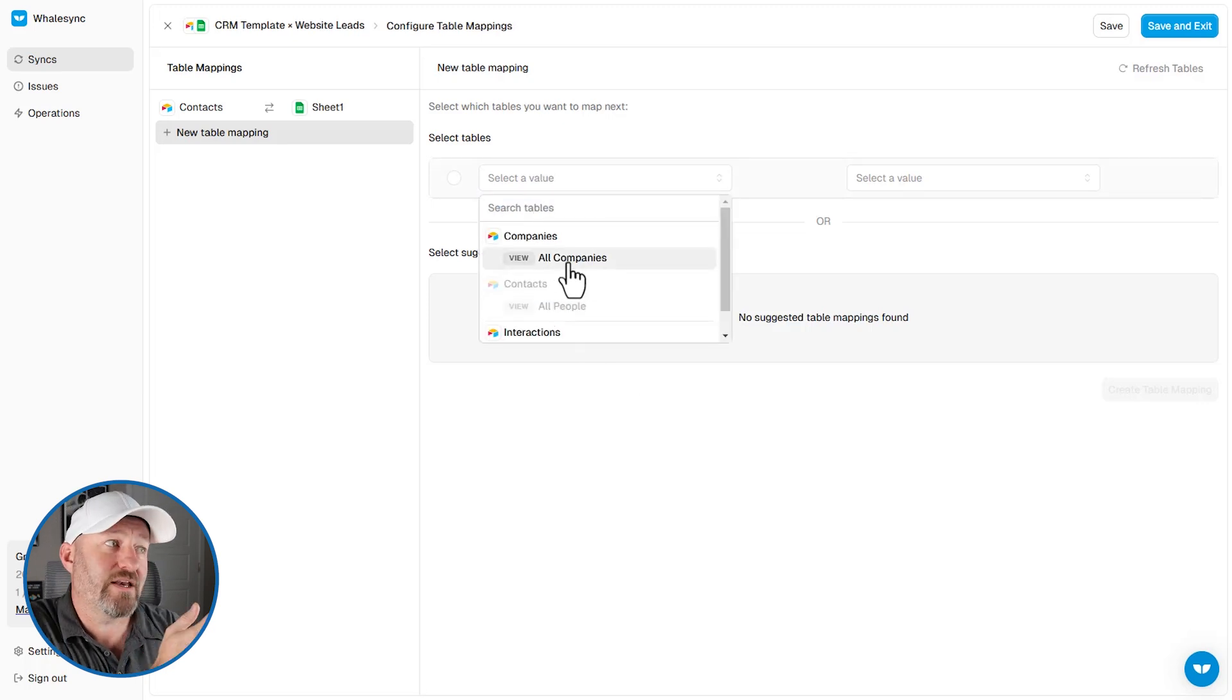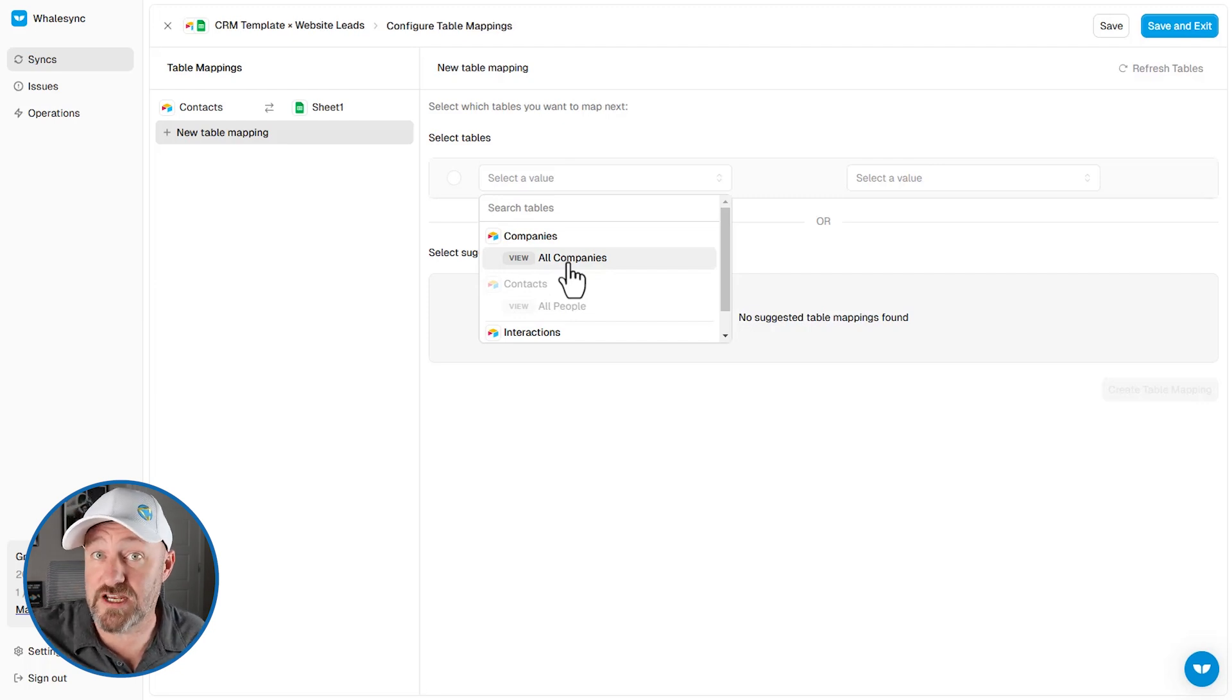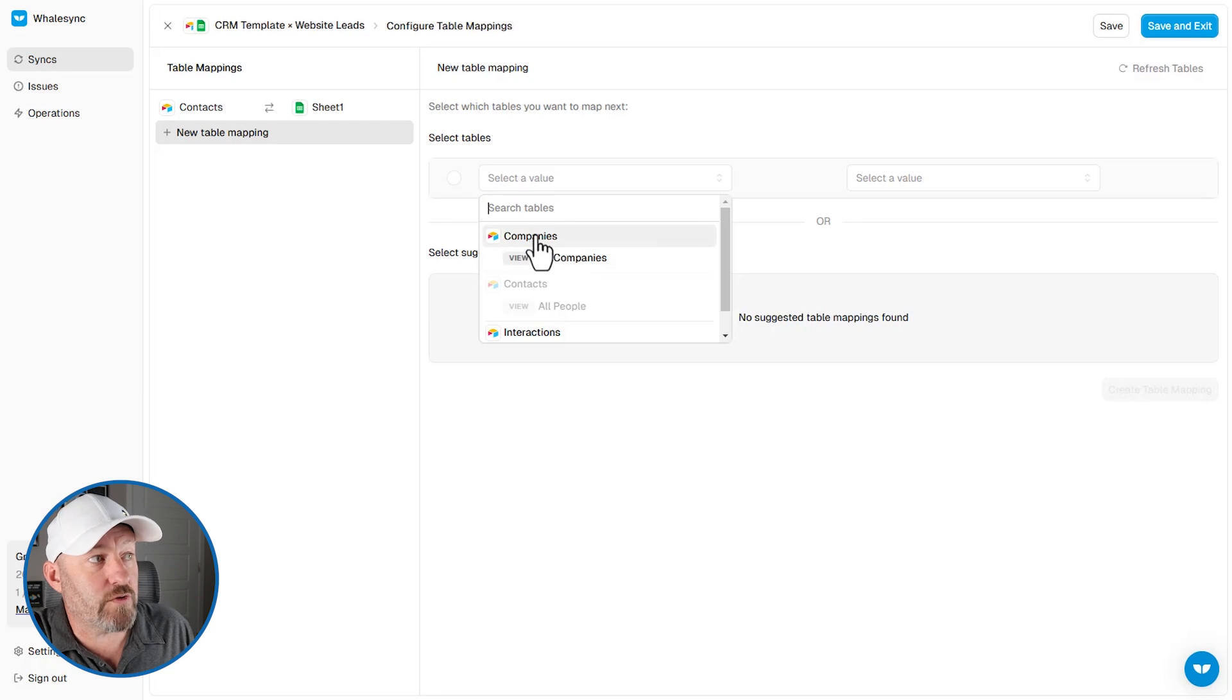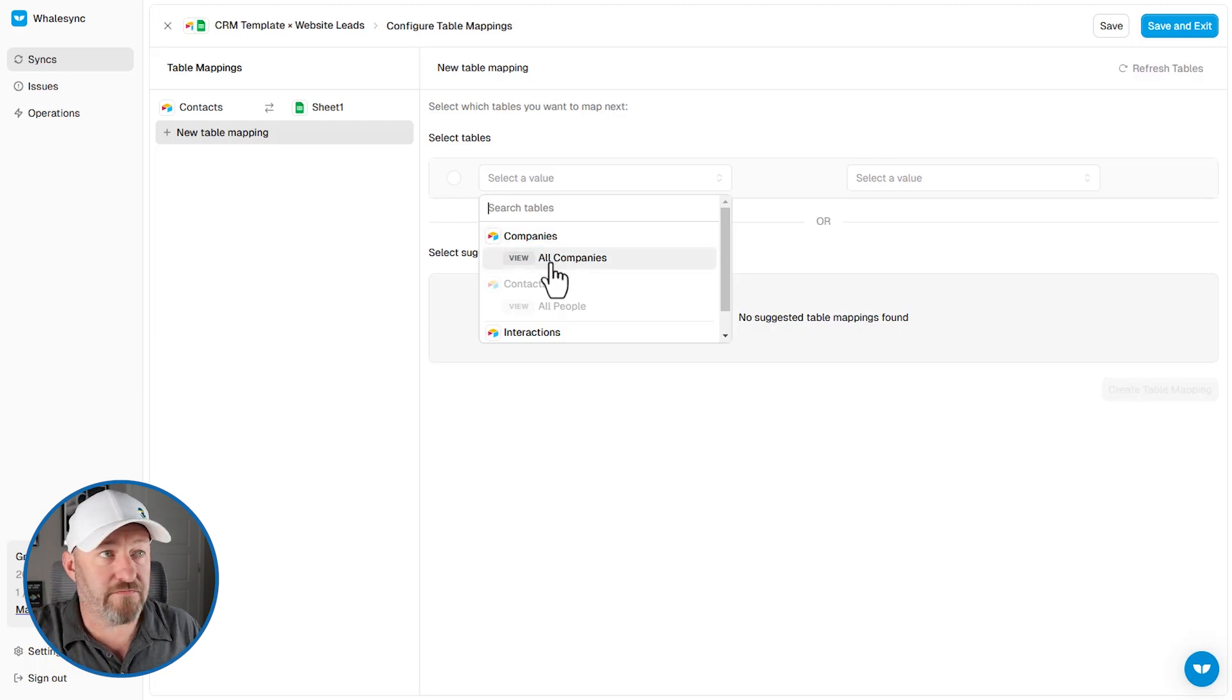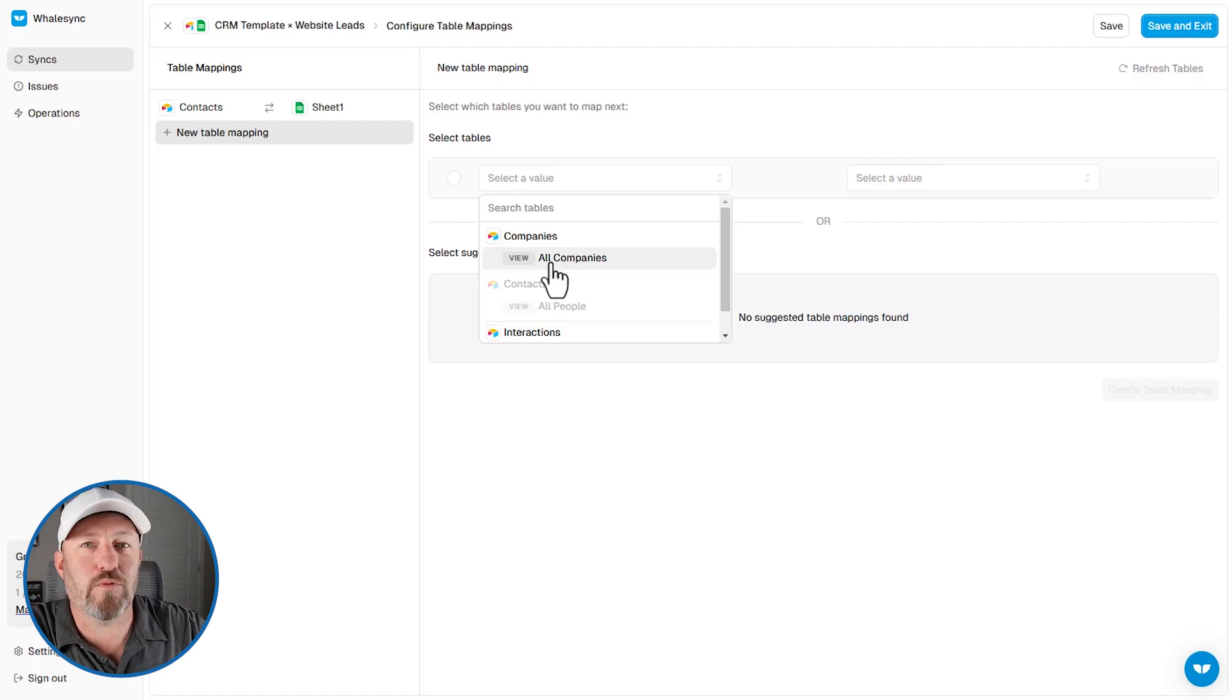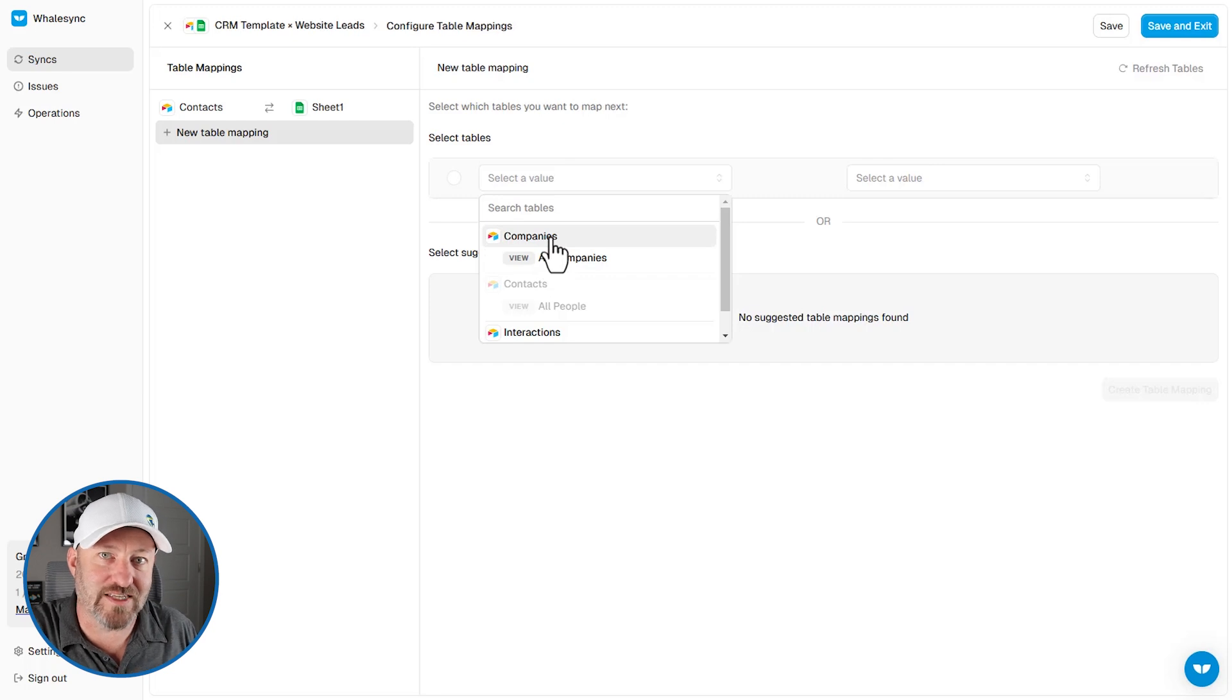So for example, if we wanted to set up a sync between companies in air table and a different database sheet in Google sheets, well, we would need to make sure that we select companies here, not the view all companies. Now, the reason for this is when we go to write information back to air table, we can't write specifically to a view. We have to write to the data source, which is the table.